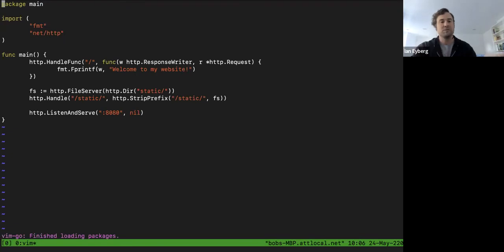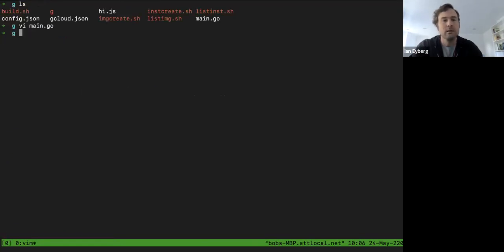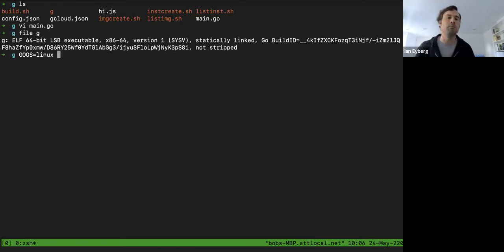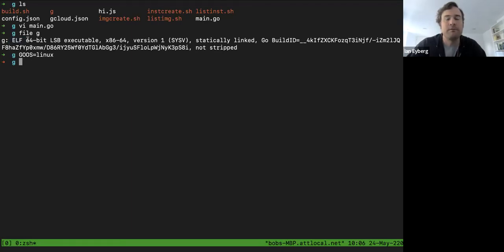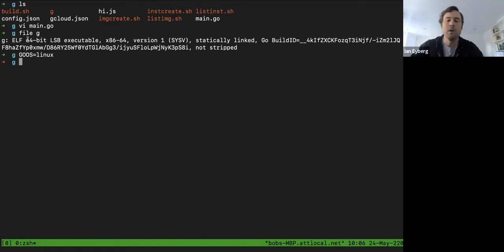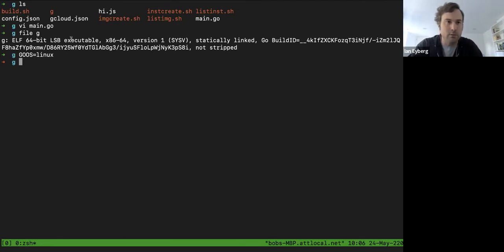This is a Go web server — same sort of deal, just listens on port 8080. I cross-compiled it to Linux using the GOOS linux syntax. Nanos operates on ELF binaries — that's the native Linux binary format — so we can run pretty much any Linux application. I'm on a Mac right now, but this allows you to run any Linux application on a Mac as well.